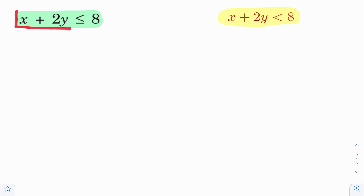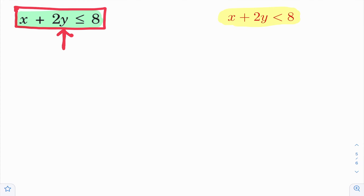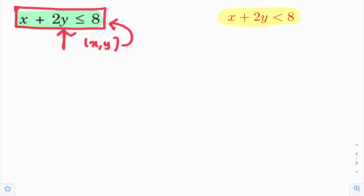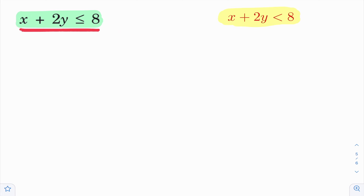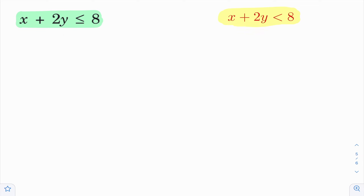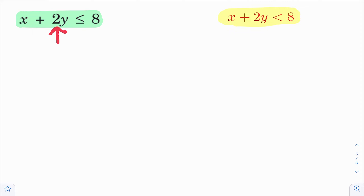In class 11 linear inequalities chapter, we learned how to graph an inequality. Now, we will quickly recall how to graph this inequality. Graphing the inequality is nothing but finding the solution of the inequality — for what values of x and y satisfies this inequality, finding the points which satisfy this inequality. You observe here: x plus 2y less than or equal to 8, and x plus 2y strictly less than 8. Both are almost similar.